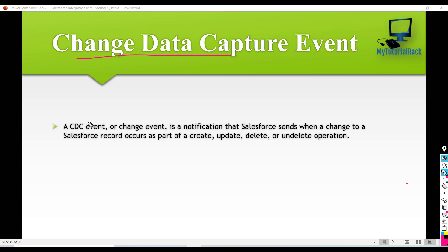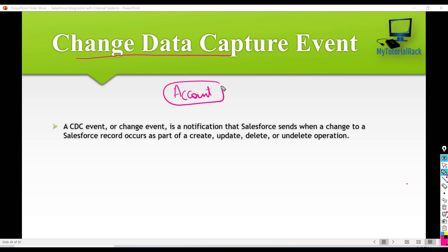What is this change data capture event? This is also a way to sync two systems like Salesforce and an external system. What we do in this case is we set up a change data capture for a specific object, or we can even do it for more than one object. So for example, if we set up a change data capture for the account object, then anytime you make a change to an account record, no matter what field of that account record, a change data capture event or a notification will be sent to that external system who is subscribed to this change data capture event.